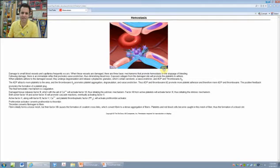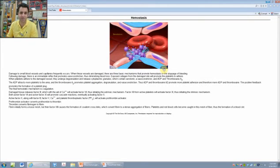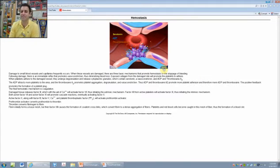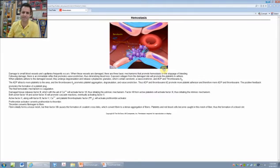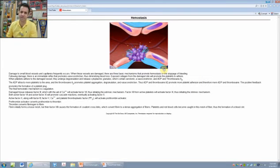We'll zoom in on that. As more platelets get stuck, they start to release chemicals, and this attracts more platelets. Specifically, this is serotonin, and that serotonin attracts more platelets to come to the area. Clot forming, clot forming.